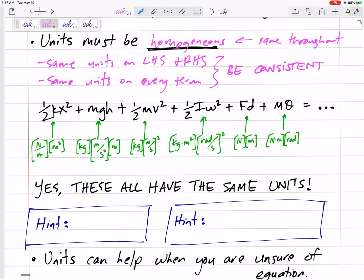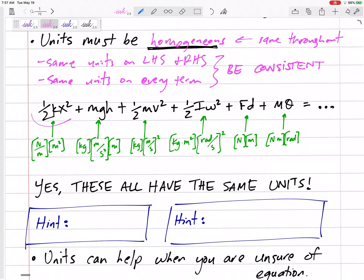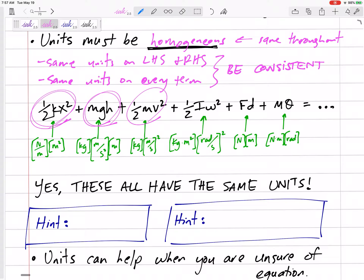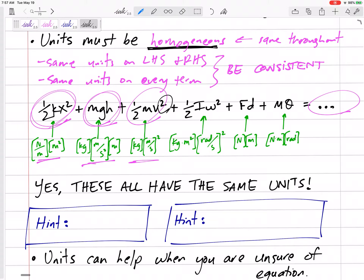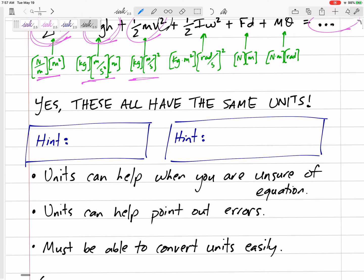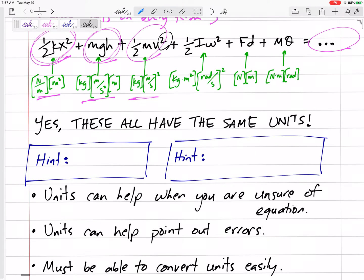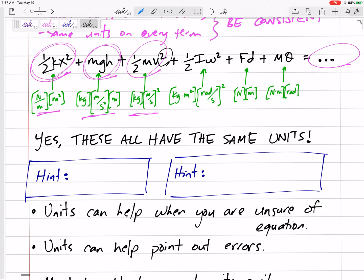If you have an equation where you're adding things together, each term has to have the same units as the others. The left-hand side has to have the same units as the right-hand side. That will help you notice when you make mistakes — like if you maybe forgot to square something. Units can help catch errors.